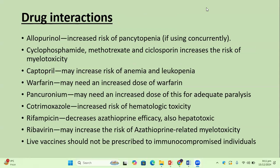Drug interactions: allopurinol has an increased risk of pancytopenia if used concurrently, so allopurinol is a big contraindication with azathioprine therapy. Cyclophosphamide, methotrexate, and cyclosporine increase the risk of myelotoxicity, so these three immunosuppressives should never be combined with azathioprine.